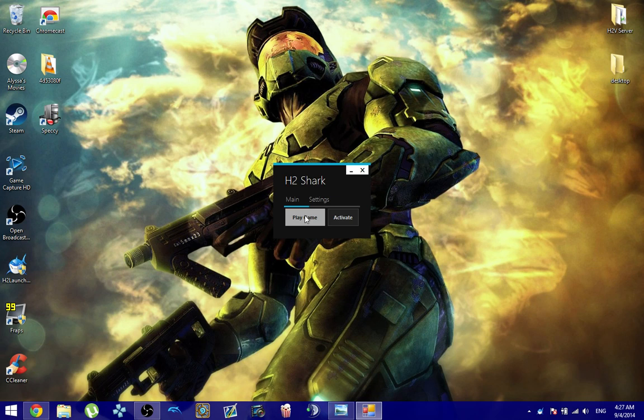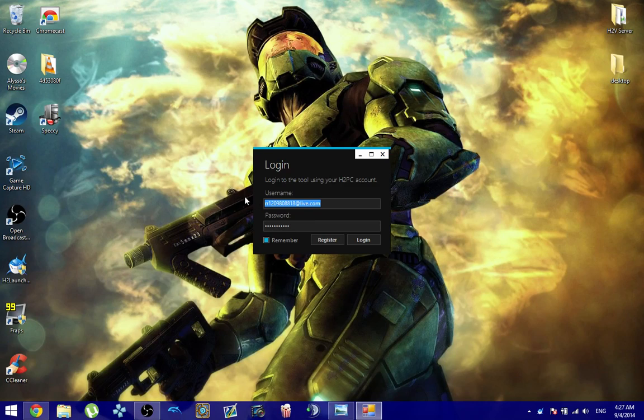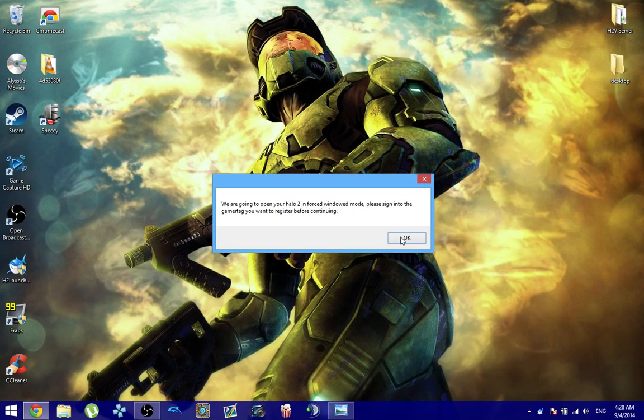For those of you who already have Halo 2 installed but just want to get that Client Patch rolling, all you want to need to do is click play game. And then what you want to do is you want to click on register. So I'm going to go ahead and click register.